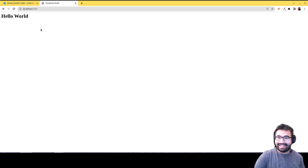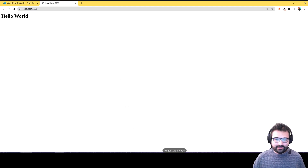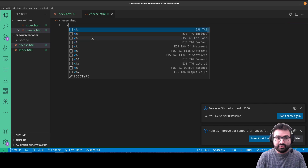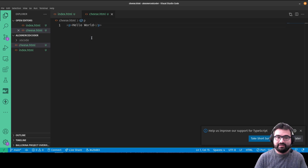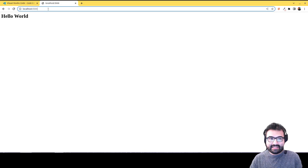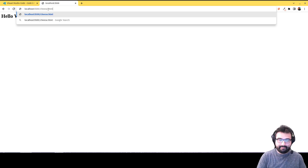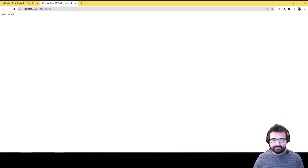If I remove the explicit '/index.html' from the URL and just go to the root address, it still shows the same page — that's the special behavior of index.html. Whenever you access a folder on a web server it looks for index.html by default. For any other file, like cheese.html, I have to type the filename explicitly. And you can tell it's a different page because the content uses a p tag — a paragraph — so it renders as plain text, not a heading.